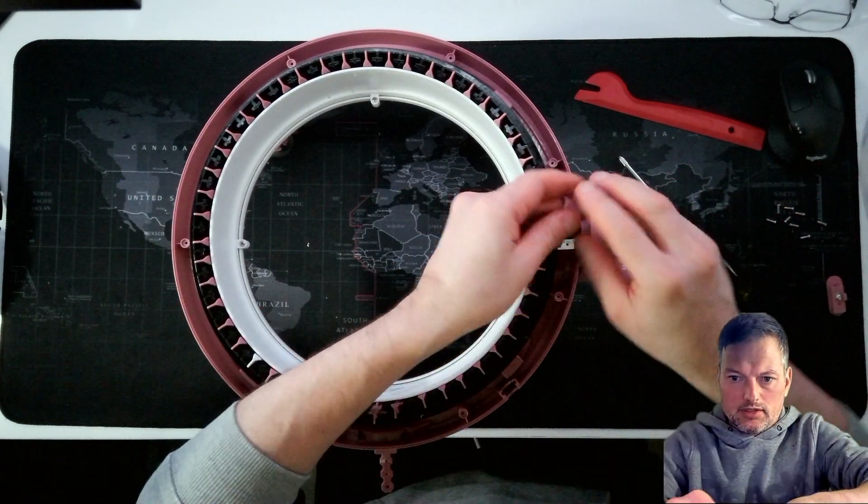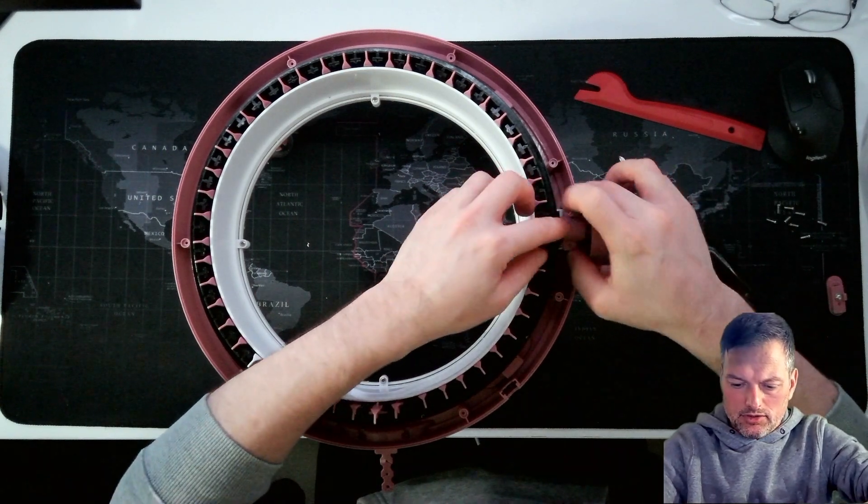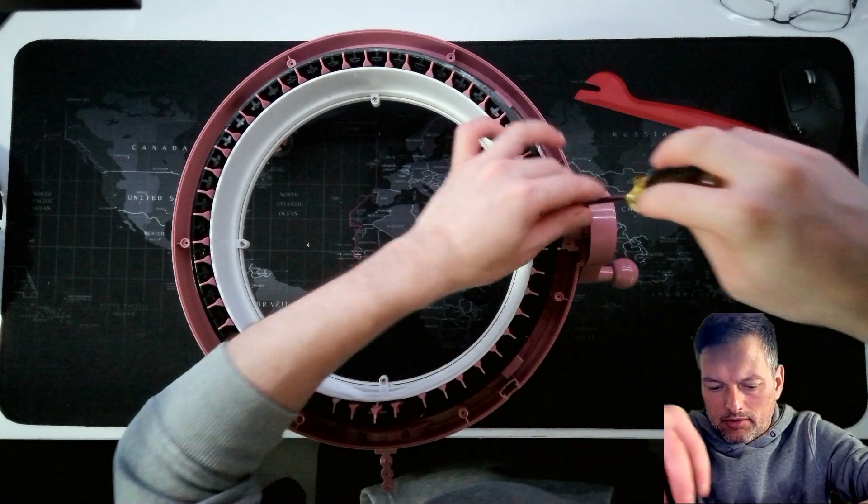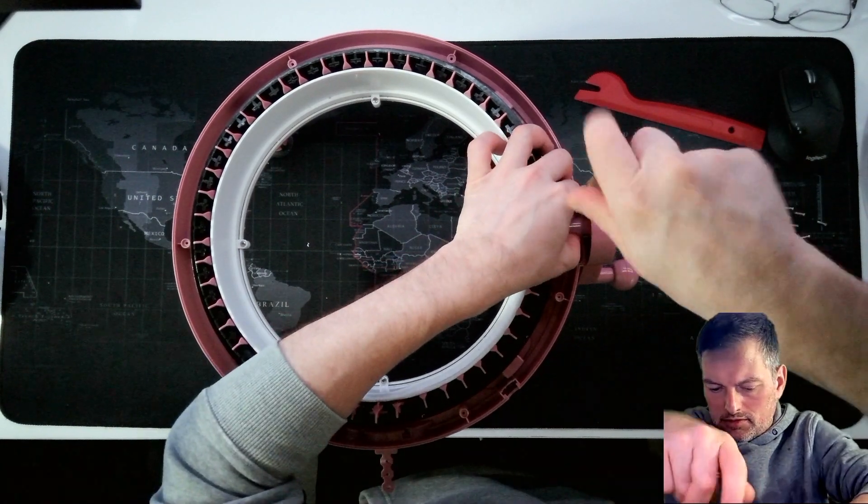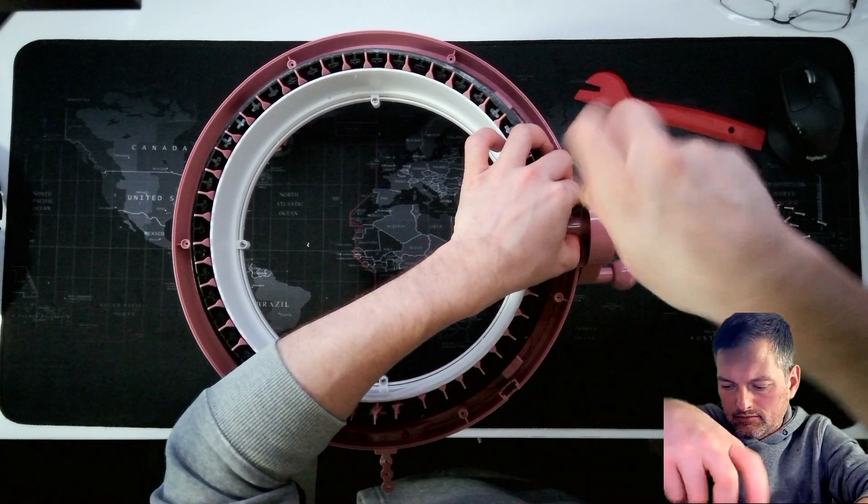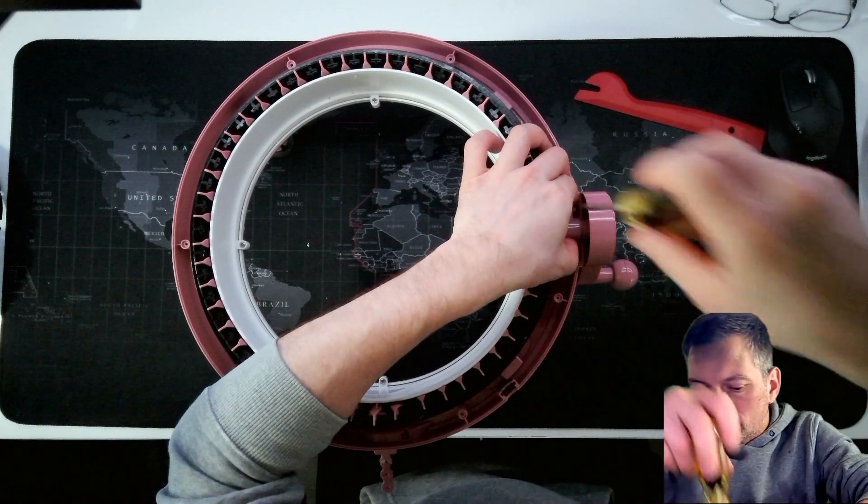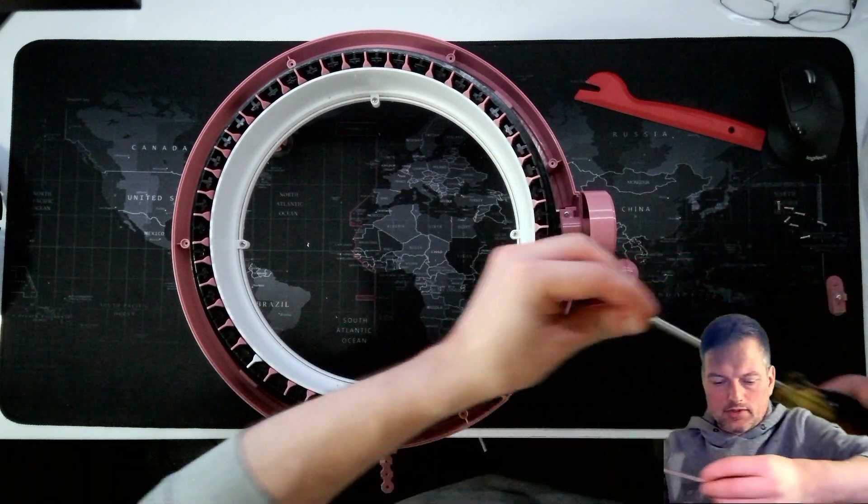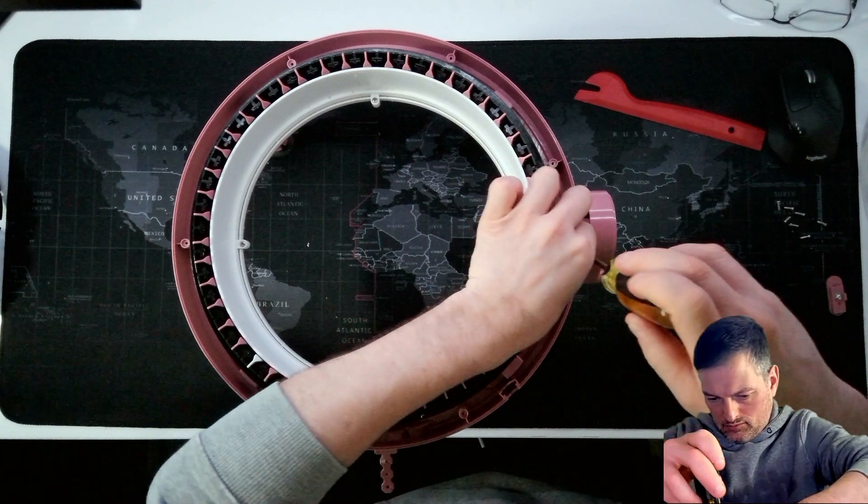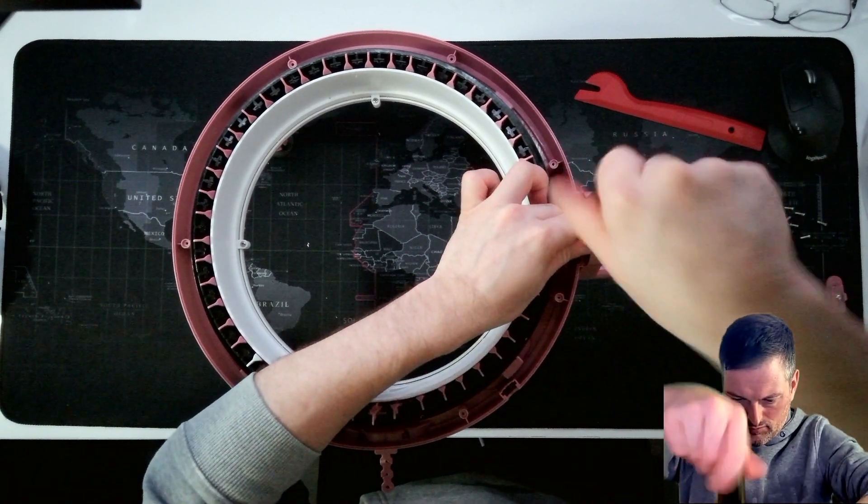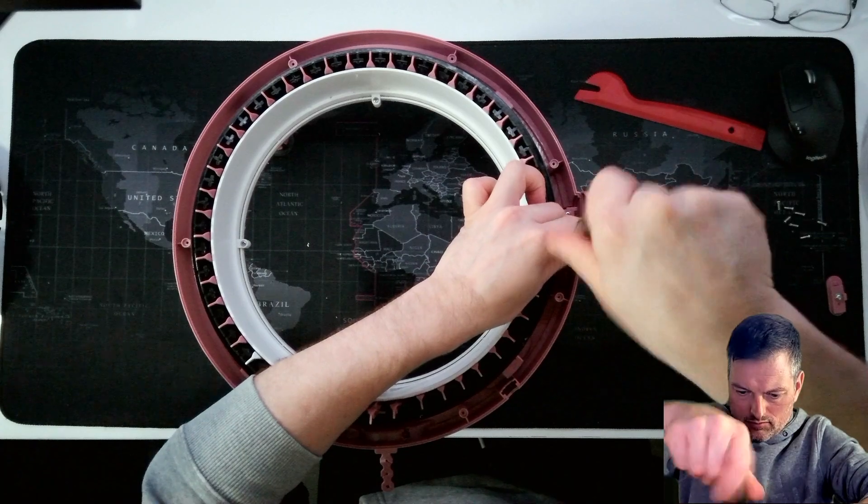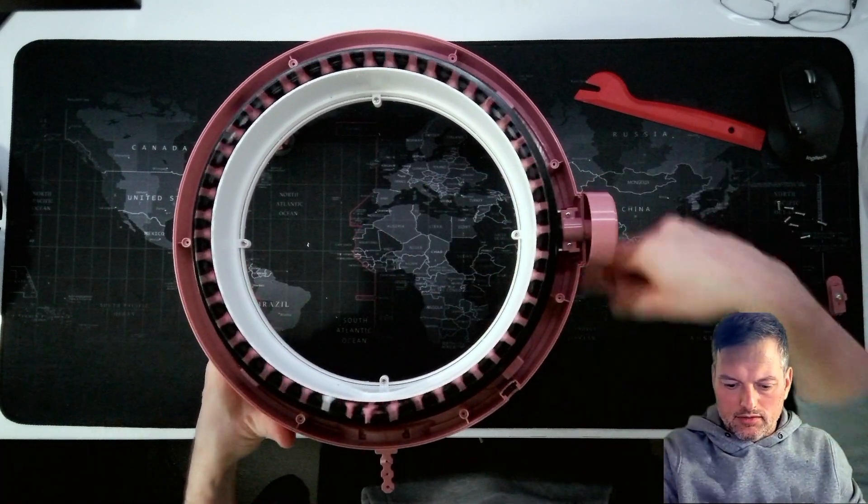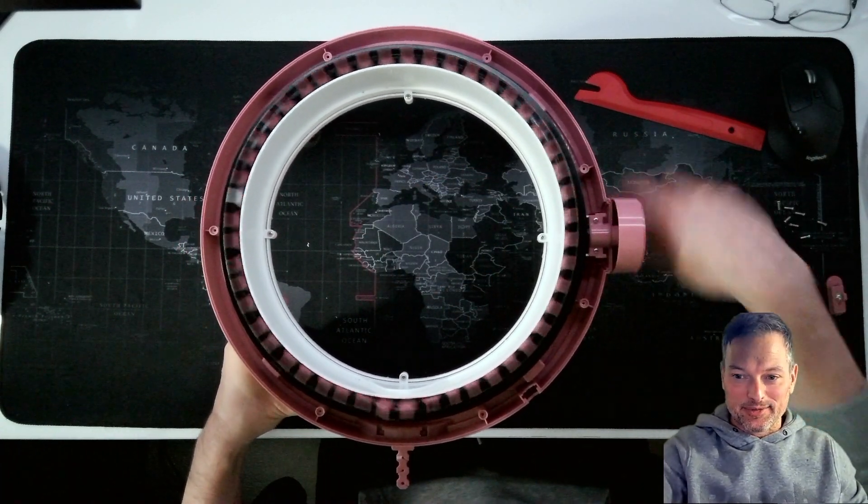Now this goes back on. This one, this only goes one way. The holes only line up kind of one way. So little screws in there. Good, got one more. Perfect! Excellent. There we go. Got it all fixed.